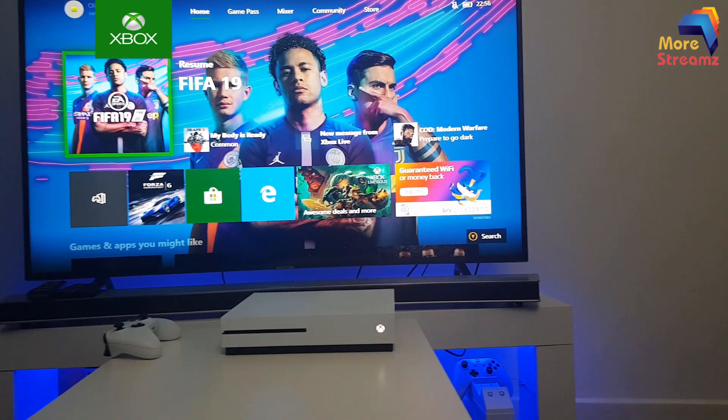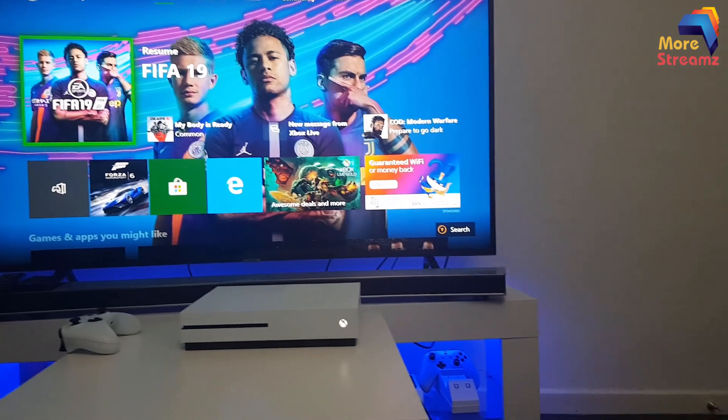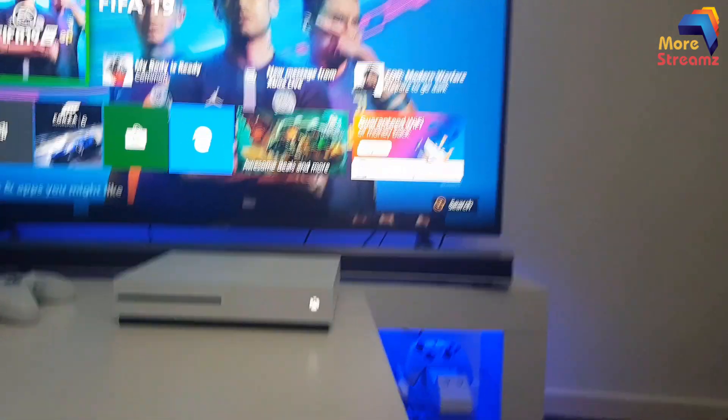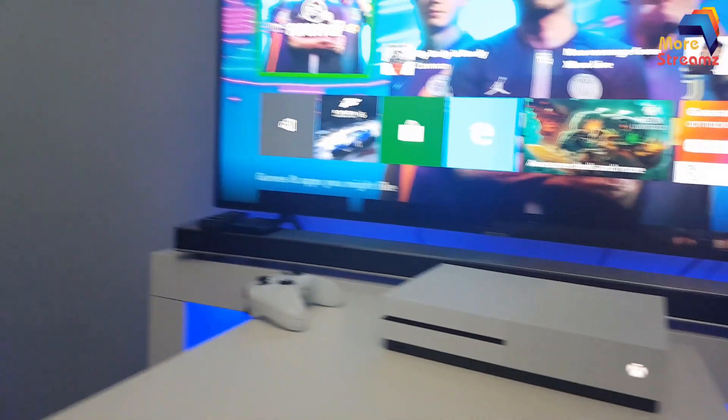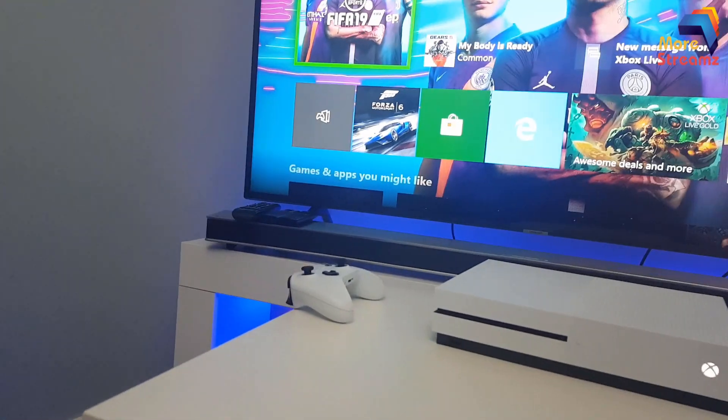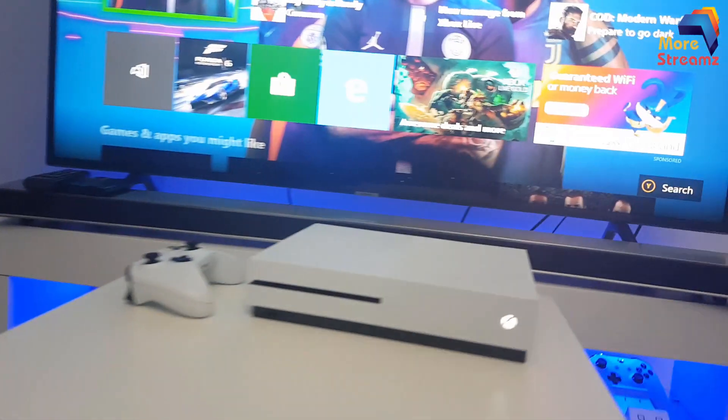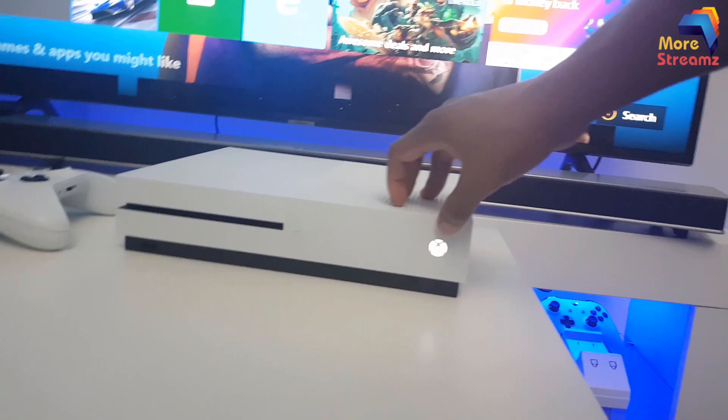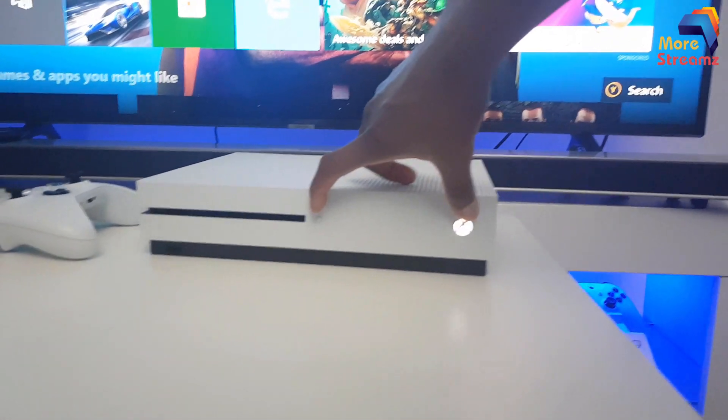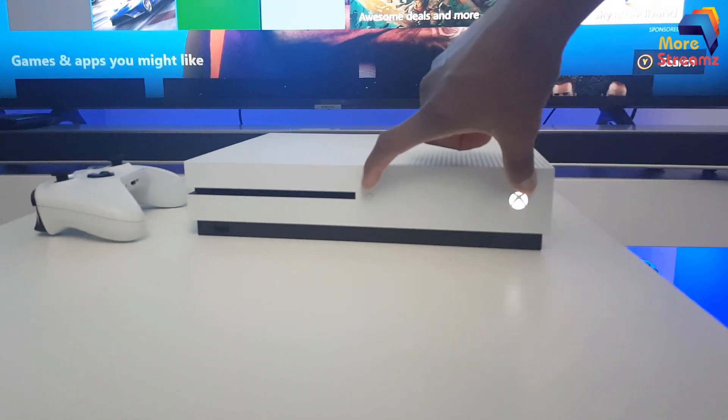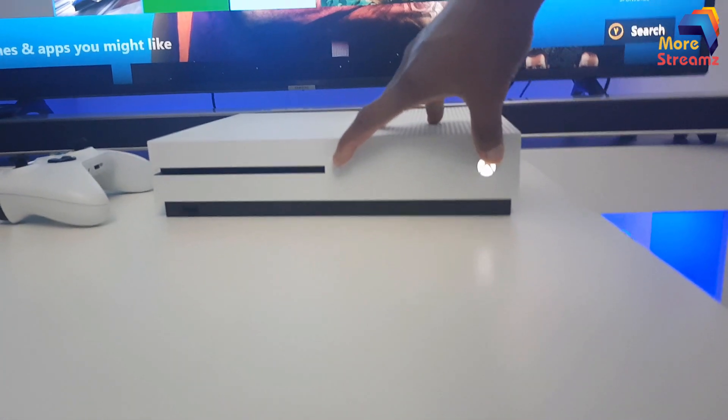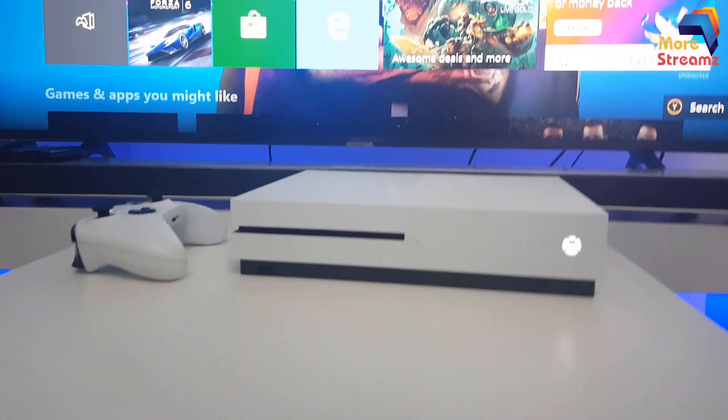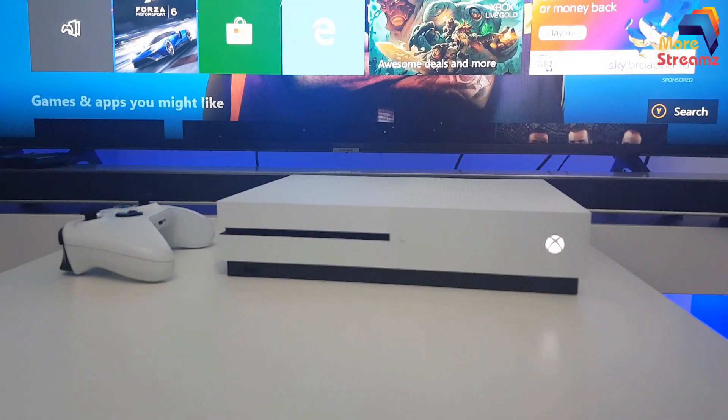All right, after doing that, number three step now is to restart your Xbox. And you don't do that with the normal process. You don't do that with your controller or anything. What you need to do is to hold the Xbox button and then the little eject button here. So hold both buttons for about 20 seconds. When you do that, you see the Xbox logo displayed on your TV.